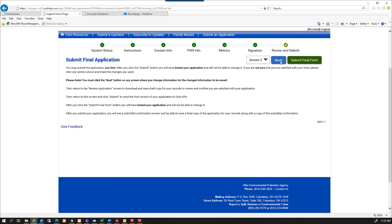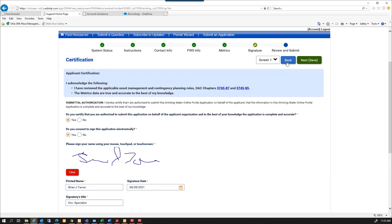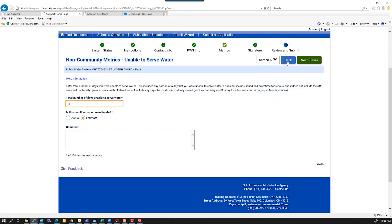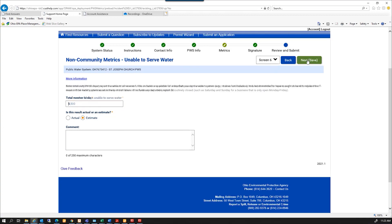So if I come back, say something wasn't correct, I can go back and go, oh, I have $5,500. And when I make a change, I want to make sure I hit next so it will save my change. And then I can go back up to my review and submit.